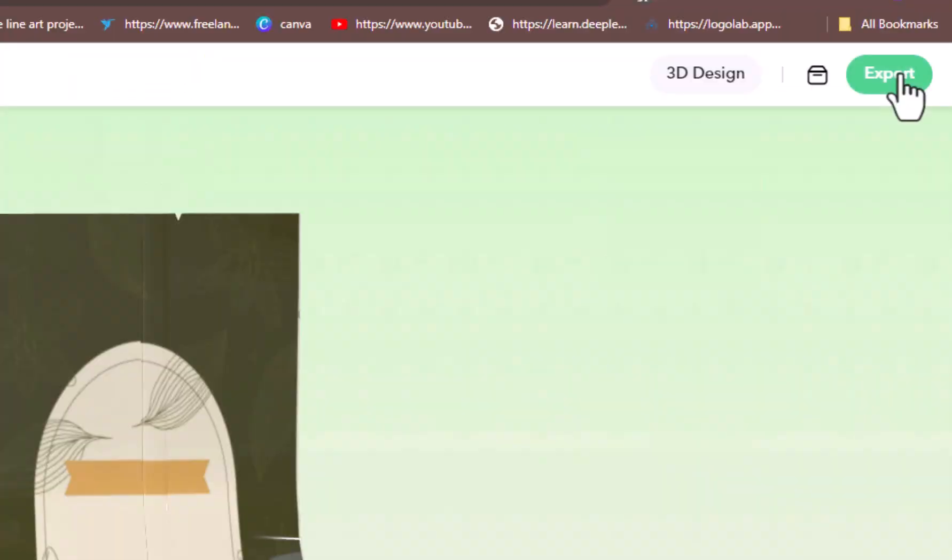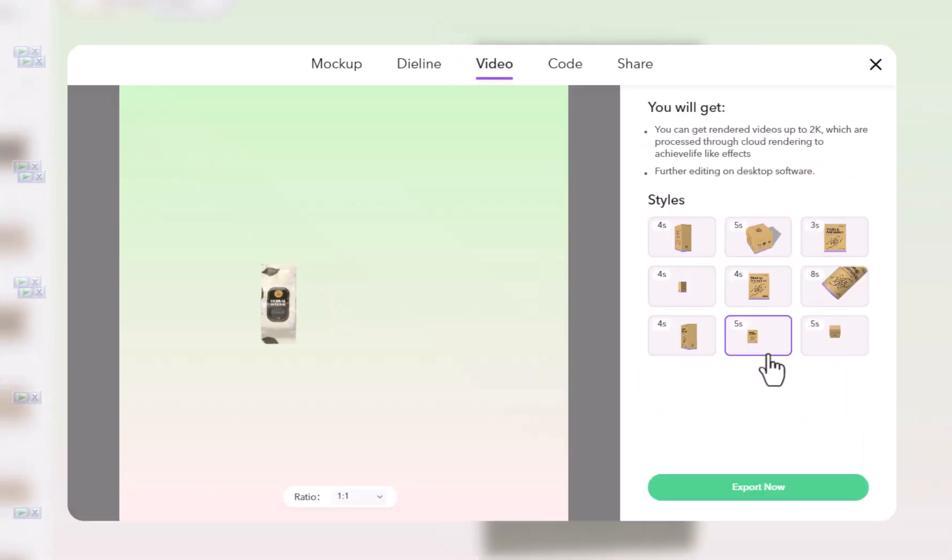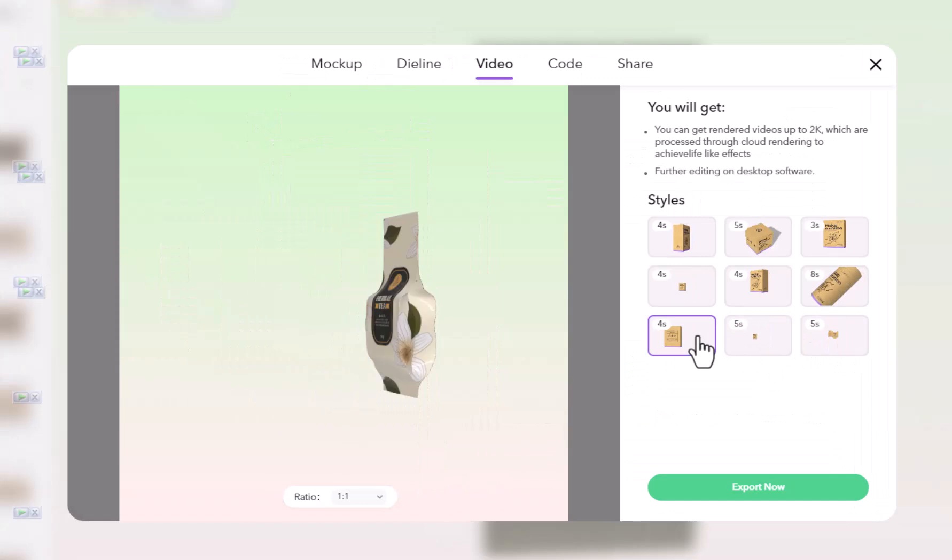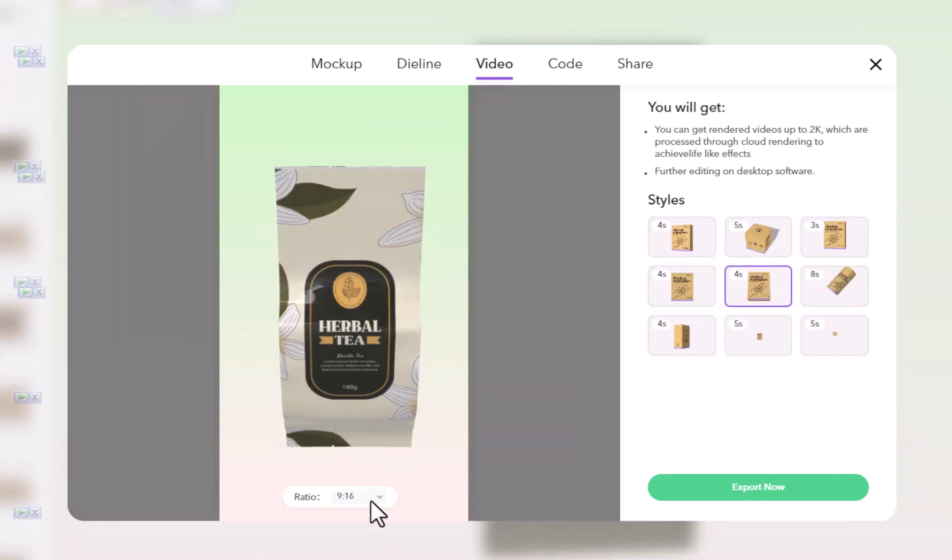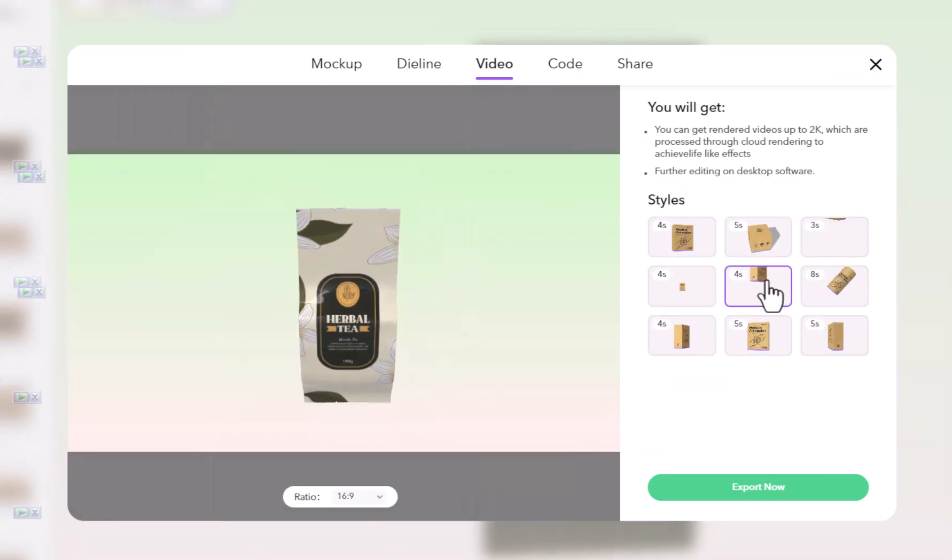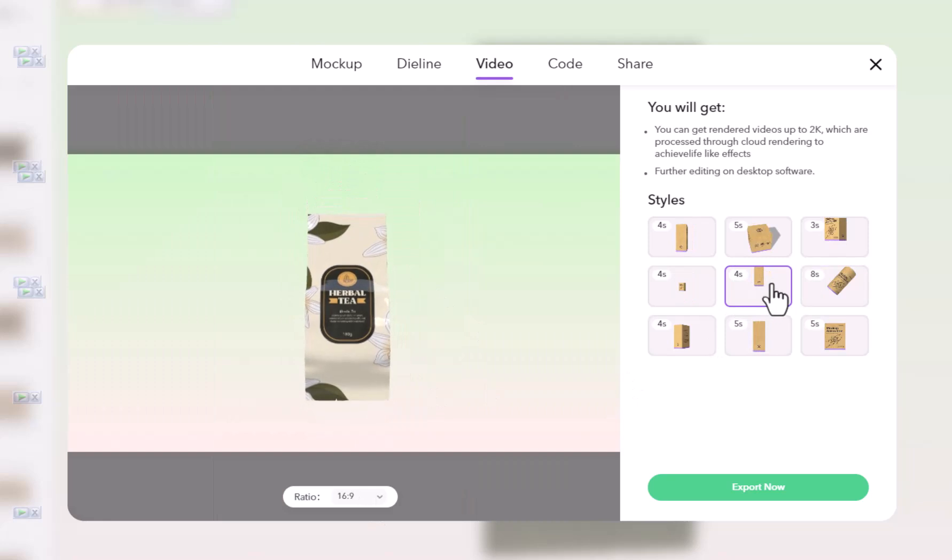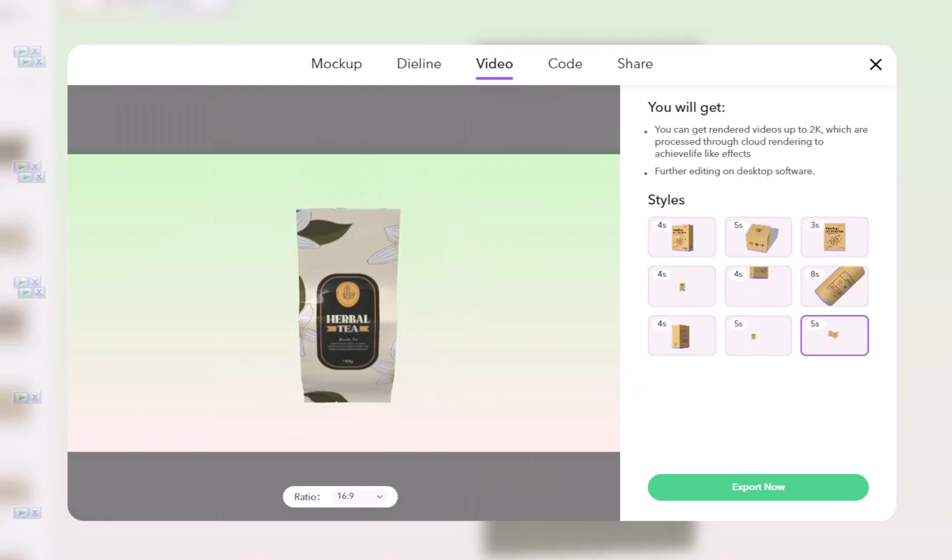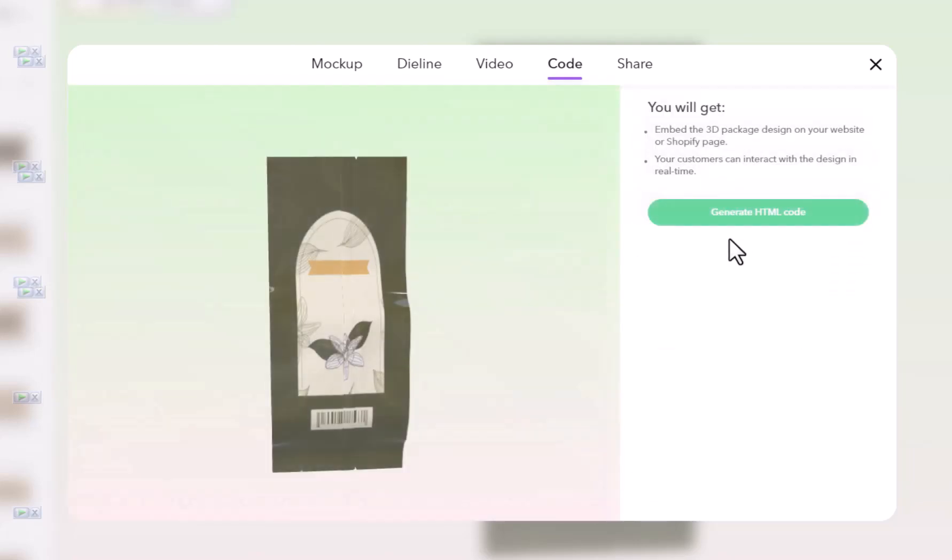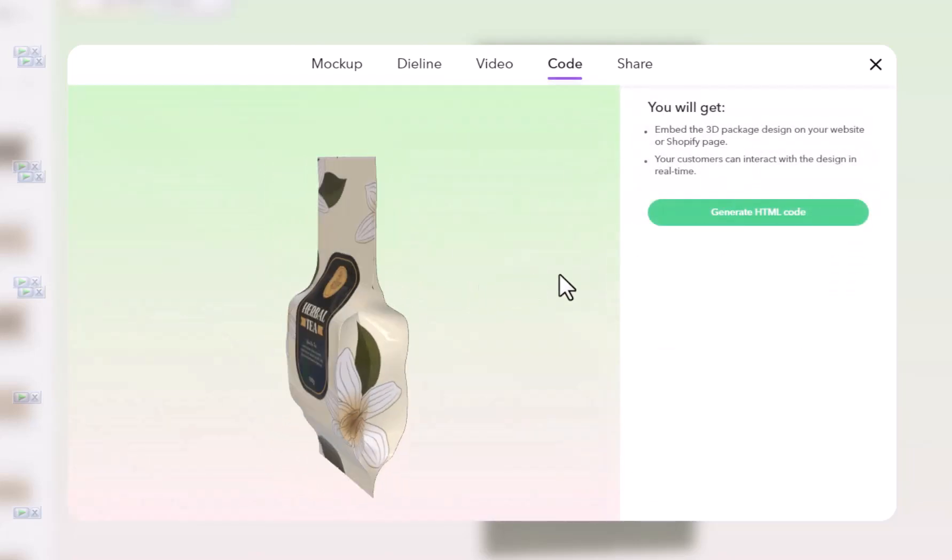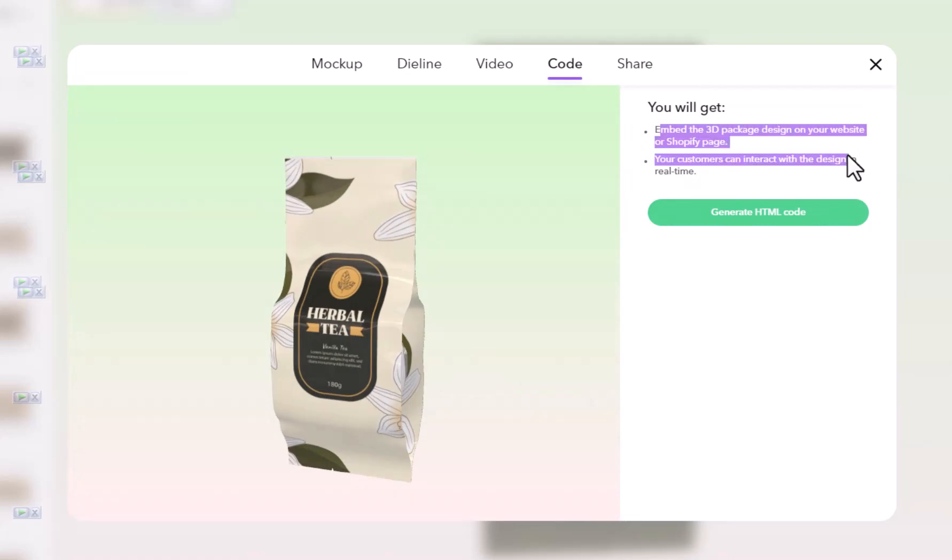Now hit export and choose the video section. Select any animation from the given previews. Choose any dimension of the video for your social media platform. Hit the export now button to save the video in 2K quality. You can also generate the HTML code to embed the 3D package design on your website or Shopify page.